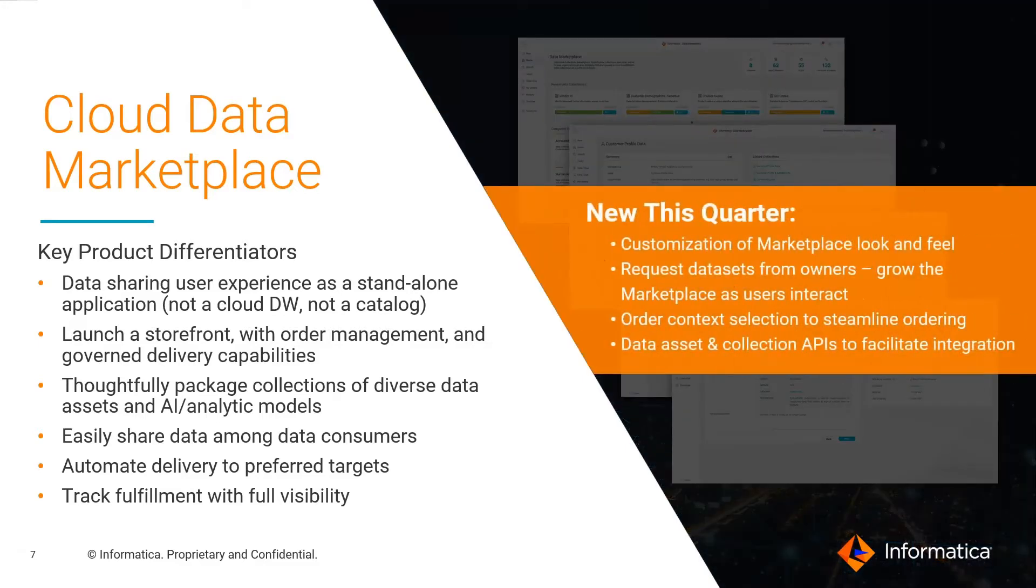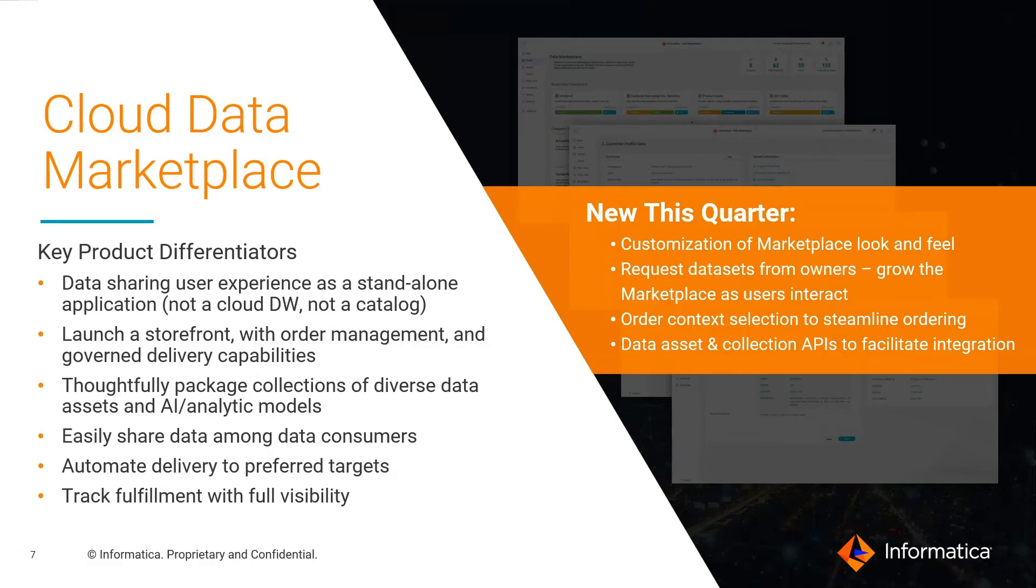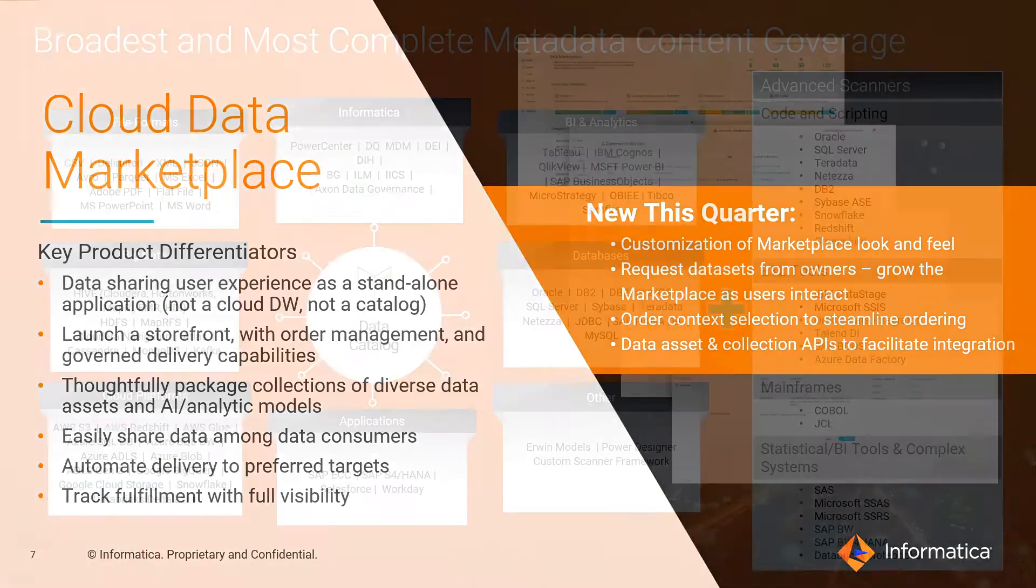Updated this quarter, look and feel customization to align marketplace user experience to your brand, collaboration frameworks to optimize marketplace data flows, and a new API layer to automate integration and data management to further scale data access.